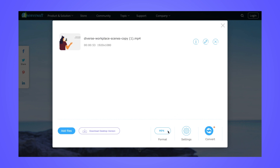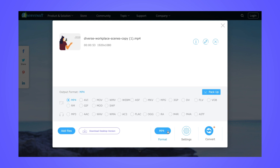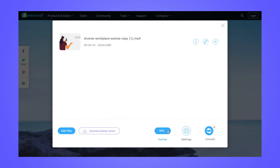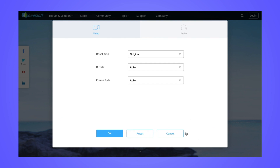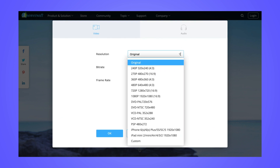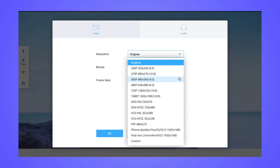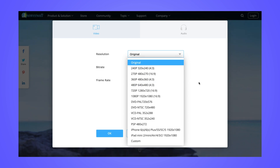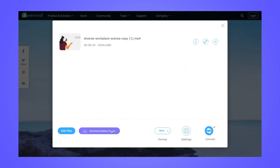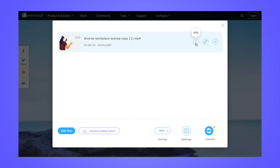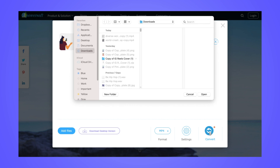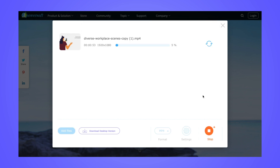Once you're in their video editor, you can change the format of your outputted video and you can adjust the settings. You can also view information, edit, and delete the video you've uploaded. Once everything looks good, click convert and select where you'd like your converted file to save. Then your video will begin compressing.